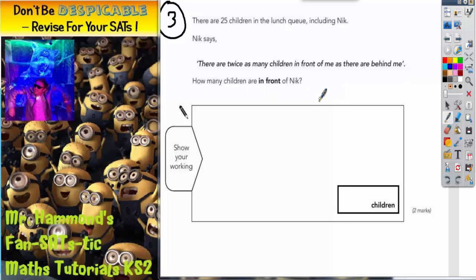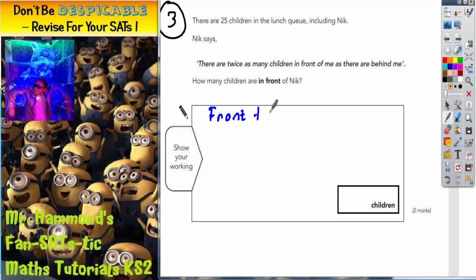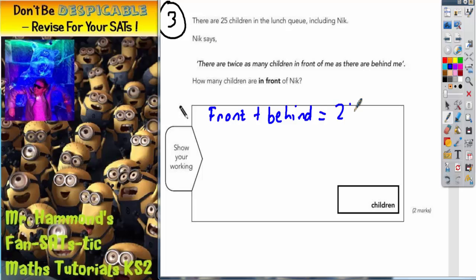The trick to this one is realising that Nick is only looking at the children in front of him and behind him. He's not looking at himself. So if we don't include Nick himself, the total of the children in front and behind him must actually be 24 children when we take Nick out of it.